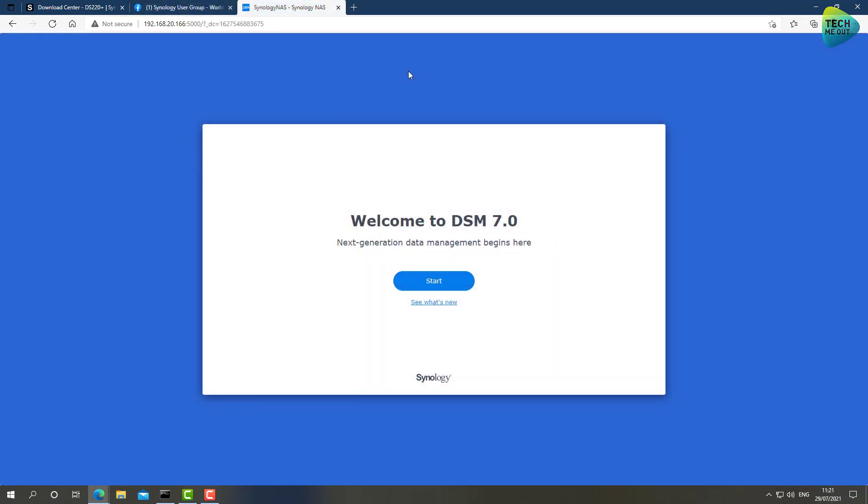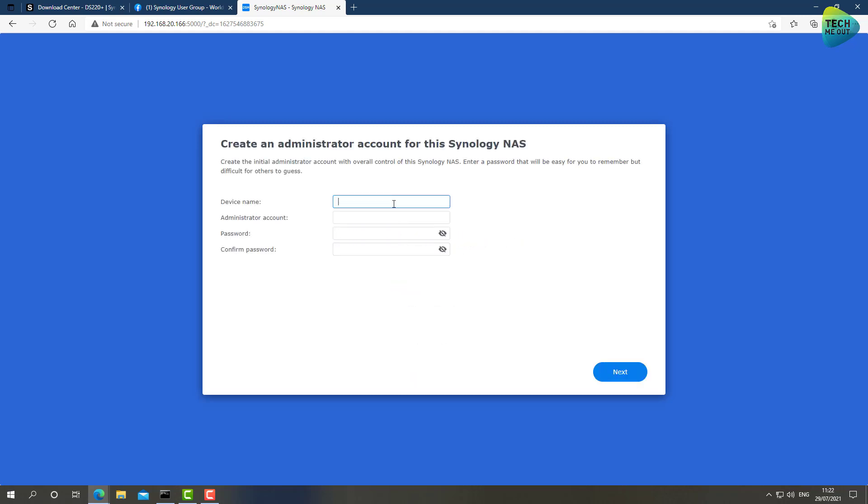All right guys, so I did a hard reset on the device, a factory reset. And now we have launched in the DSM version 7 initial device setup wizard. So let's go ahead and start rolling. Click on Start.